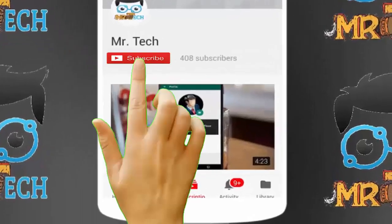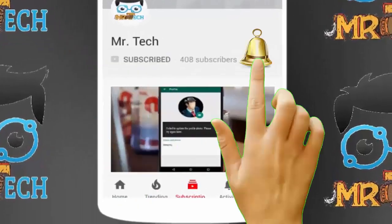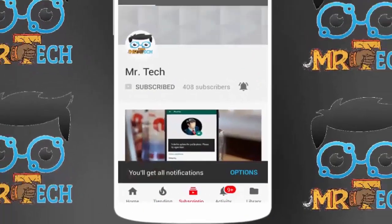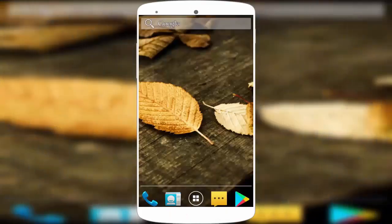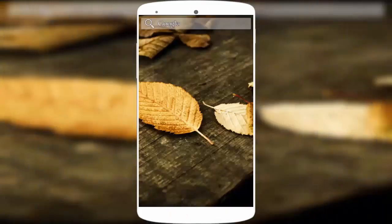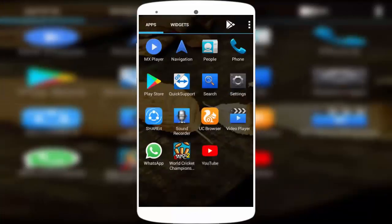Please subscribe to Mr. Tech YouTube channel and hit the bell icon to get notifications of our new videos. Hey guys, I'm here for Mr. Tech. Today I'm back with one of the most interesting videos.